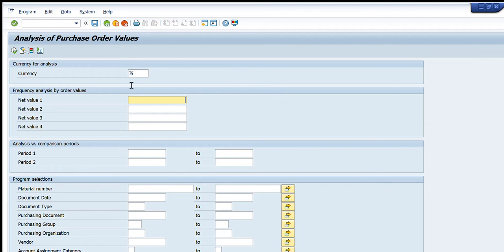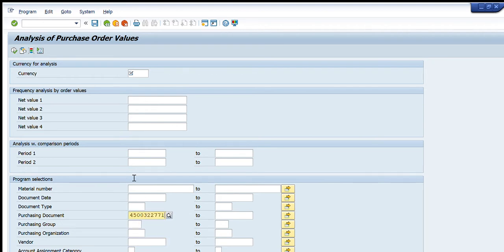Going down, we have the material number field. If we have specific material number codes, we can write them here and the POs relevant to those material numbers will appear in the list. Then there are fields for document date, document type, and purchasing document. If we have the name or number of a specific purchase order, we can write it there.